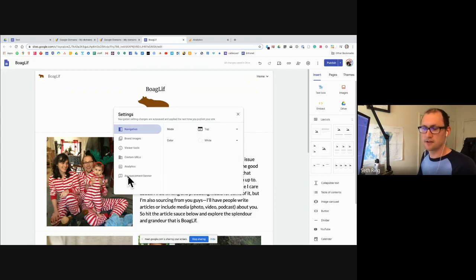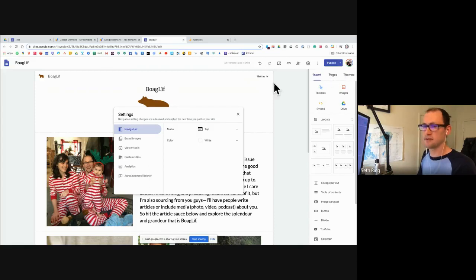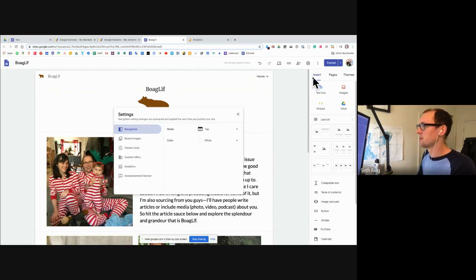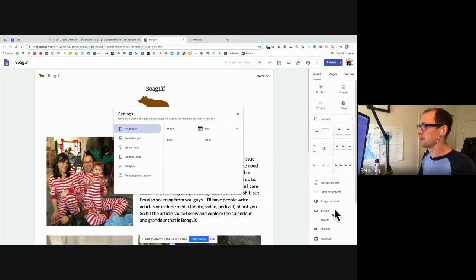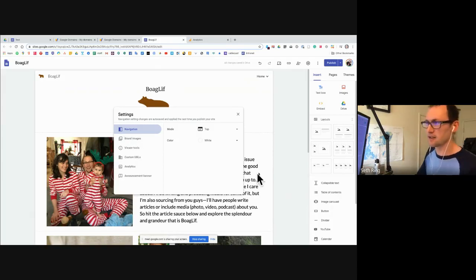The settings tab is sort of a miscellaneous catch-all for a lot of different stuff. If you're missing most of the aesthetic type things, you're going to find those over here. The more nitty-gritty stuff you're going to find in this miscellaneous section.